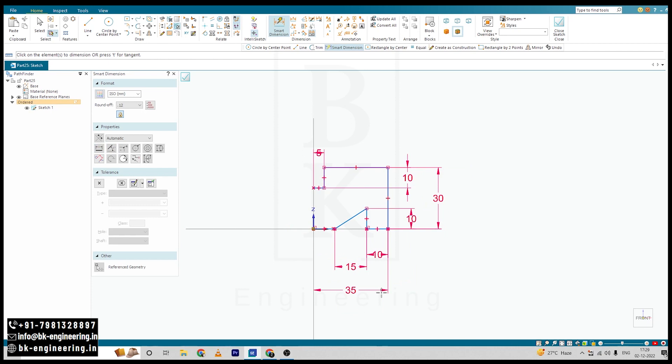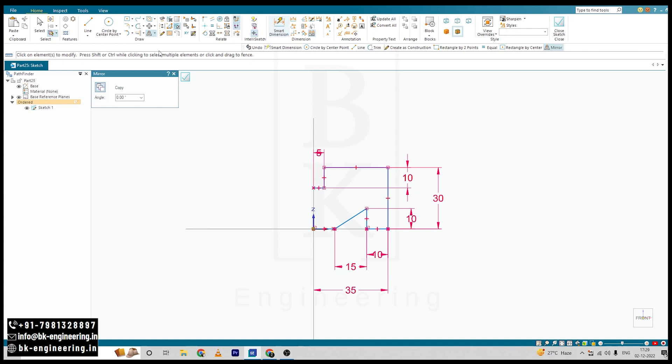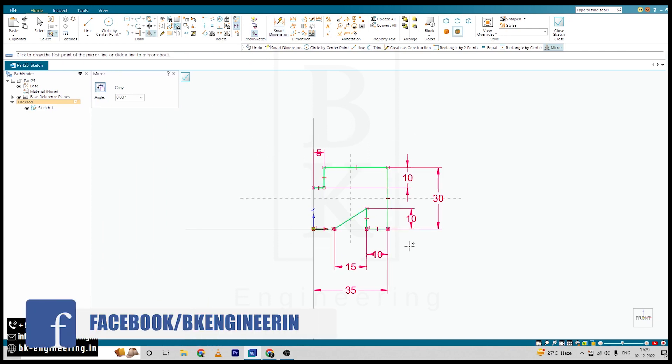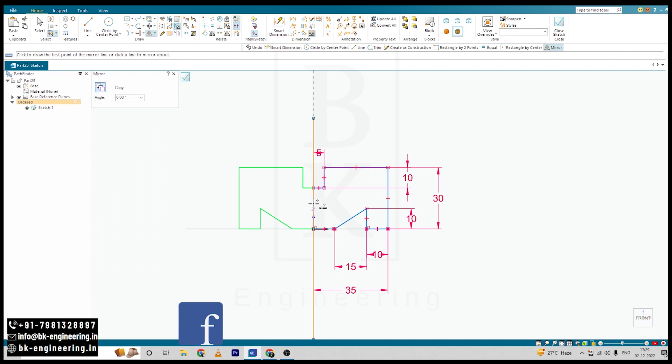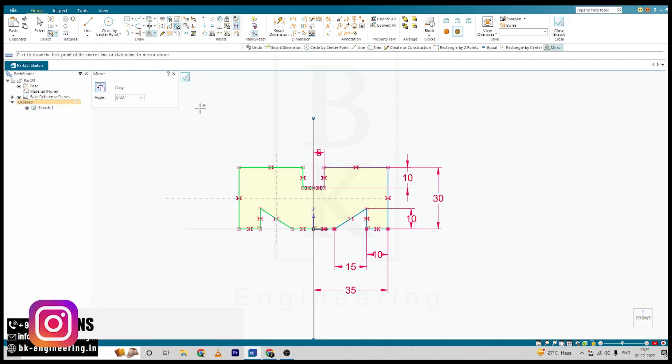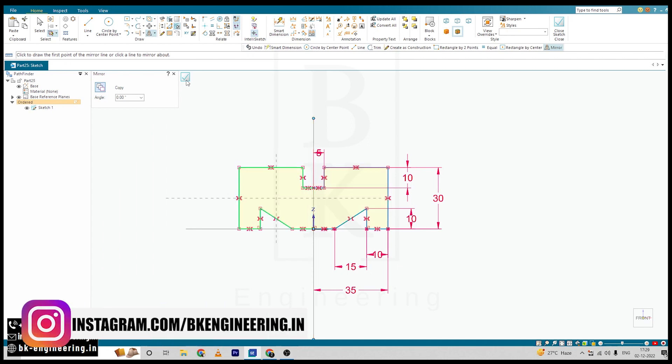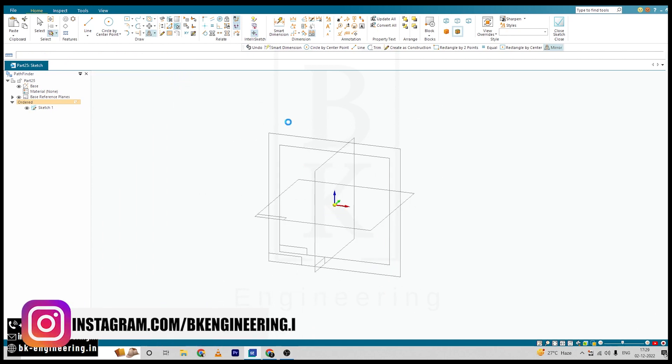So now I will select mirror option, I will select the whole sketch and mirror about this vertical axis. Click on OK.